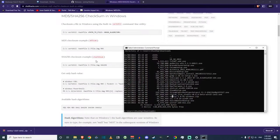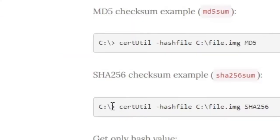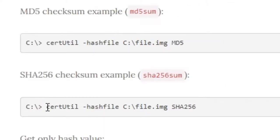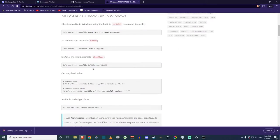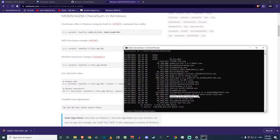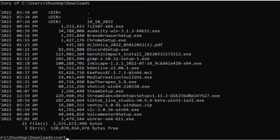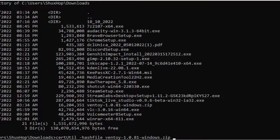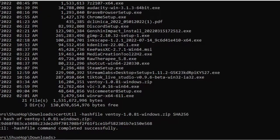To check the SHA256 hash, type 'certutil' — make sure capitalization matters in Command Prompt — then press space, type '-hashfile', press space again, and start typing the name of the zip file. Type 'ven' and press Tab on your keyboard to auto-complete the filename. After that, type 'SHA256' — make sure to type SHA with capital S, H, A followed by 256. Press Enter and the hash code will appear as a large number.